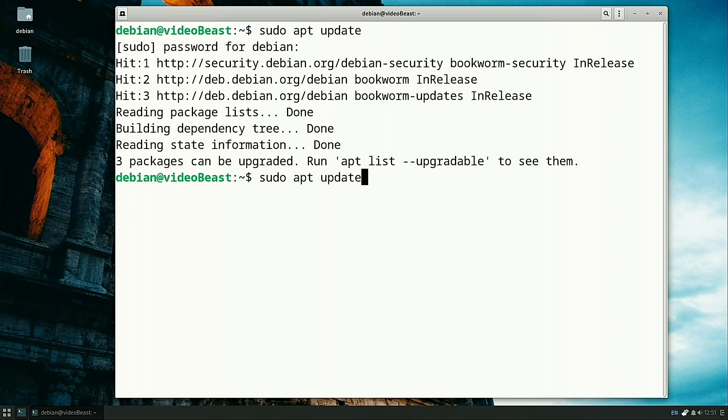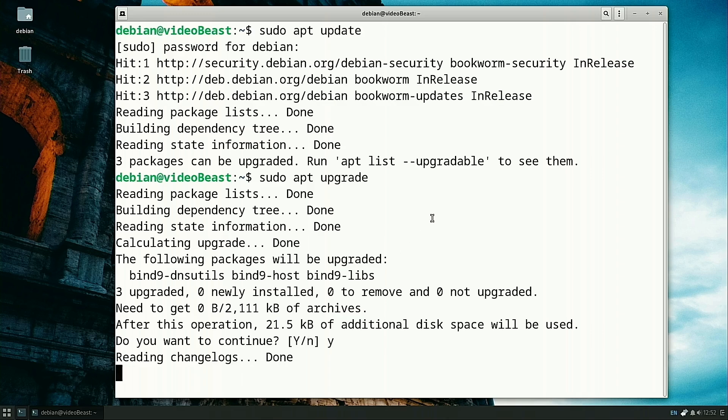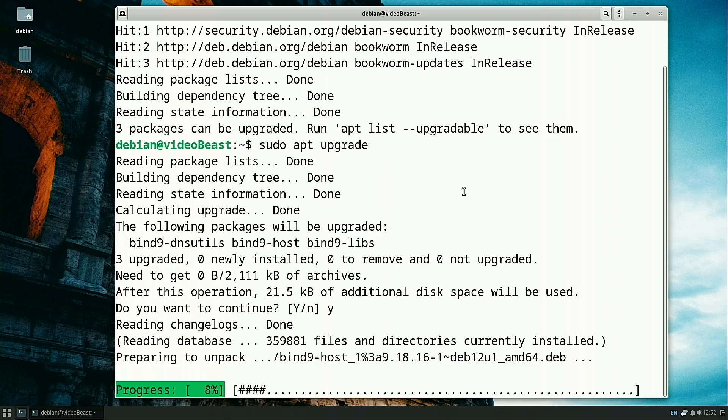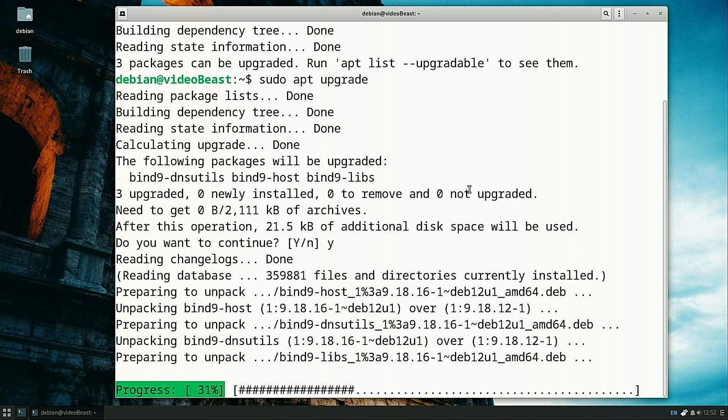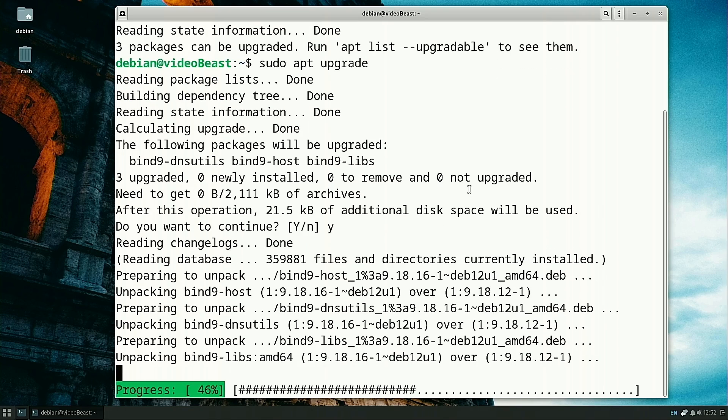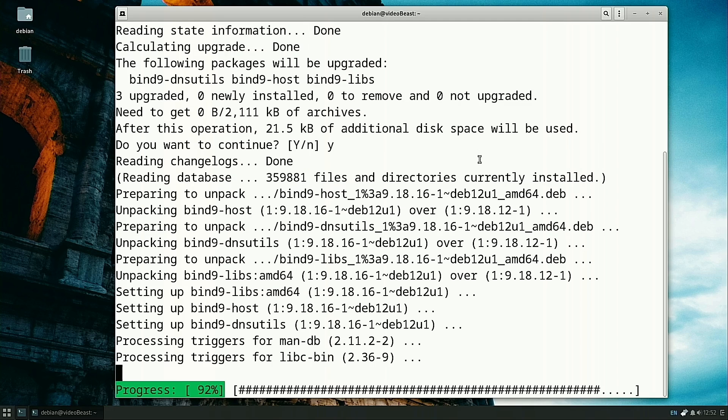Now we're going to do sudo apt upgrade and it's going to ask us, do you want to install this? Say yes. This is going to install all our upgrades. This makes sure that if there's any wonky stuff going on, making sure the system is up to date will usually solve that.